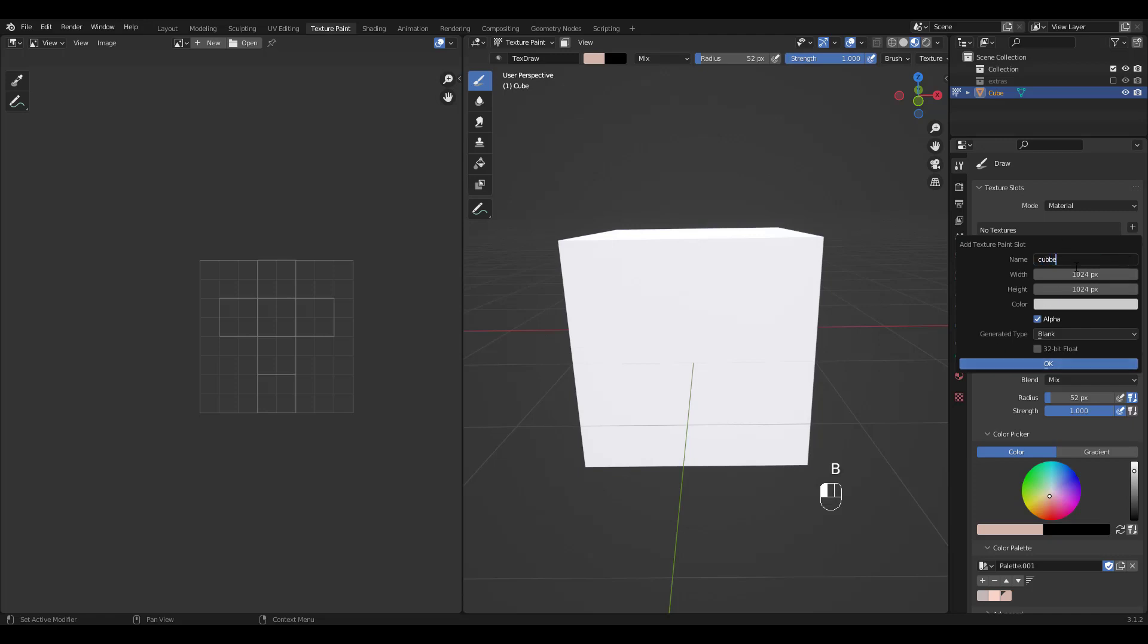Let's name it cube and I'll stick with 1024, turn off alpha, and choose a color then click OK.